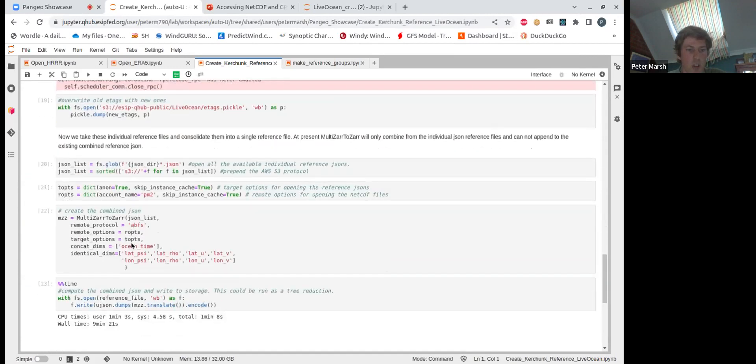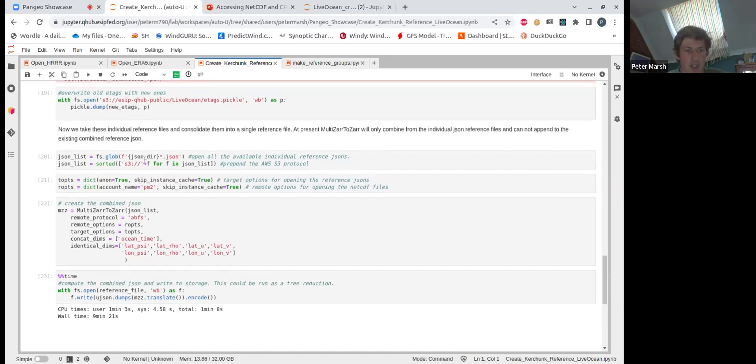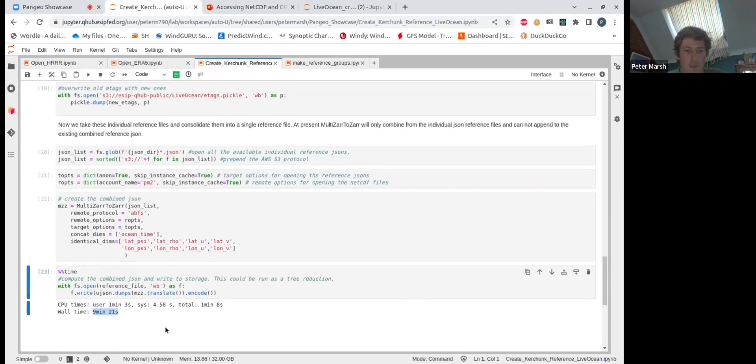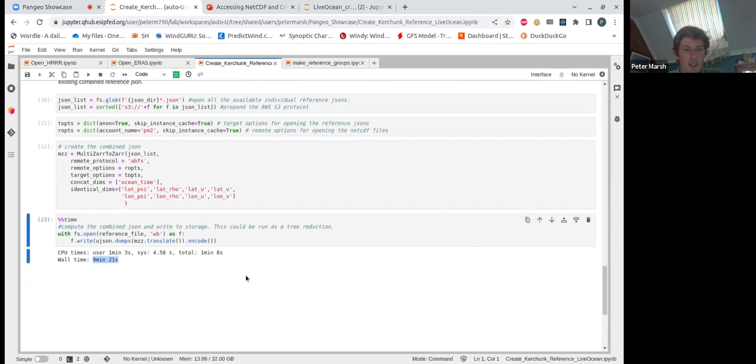What is more costly is this, our multi-Zarr process. So this is what is joining those individual reference files into a single consolidated reference file. And in this case, this takes 10 minutes to do. But this can be run in a tree mode in which case it scales up. I think we've got some examples going from 10 minutes to two minutes if you split it into like eight different trees and then combine those later.